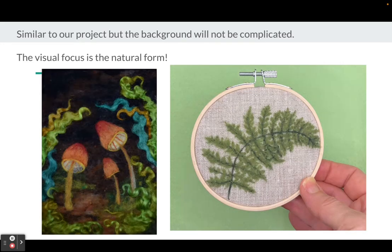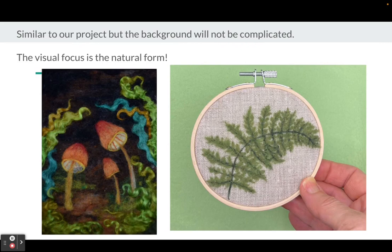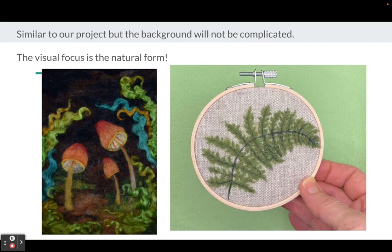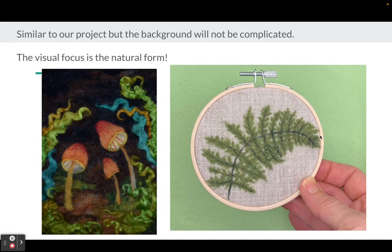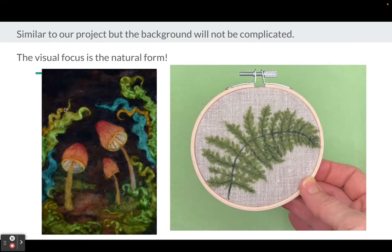Here are some examples of needle felted artworks that use natural forms. These are similar to our project, but the background will not be complicated. The visual focus for this project is the natural form. This is much more complicated than what we're doing, but it does use the needle felting method.